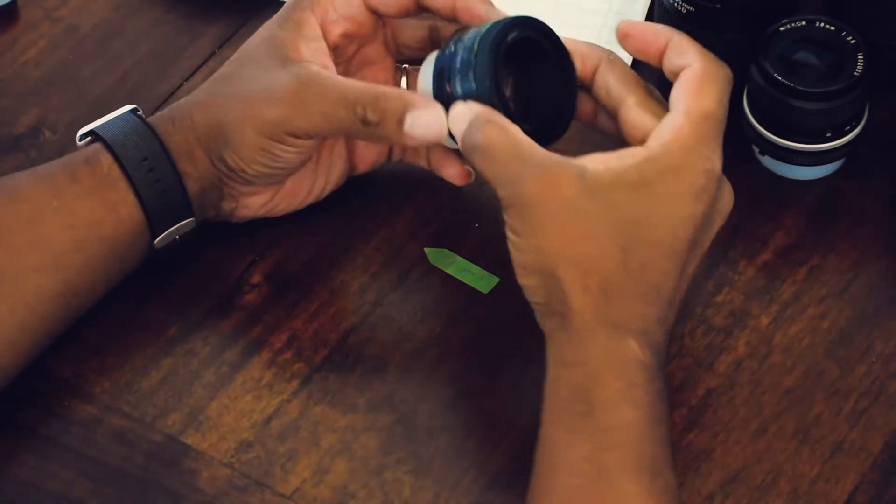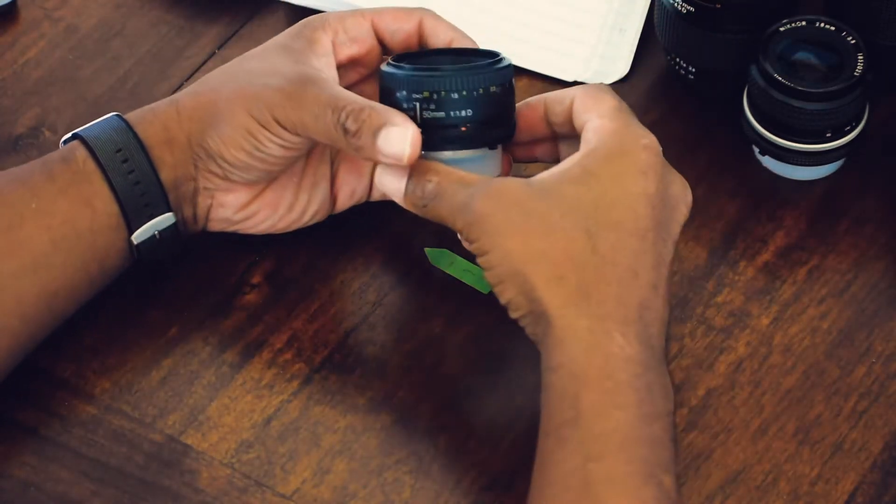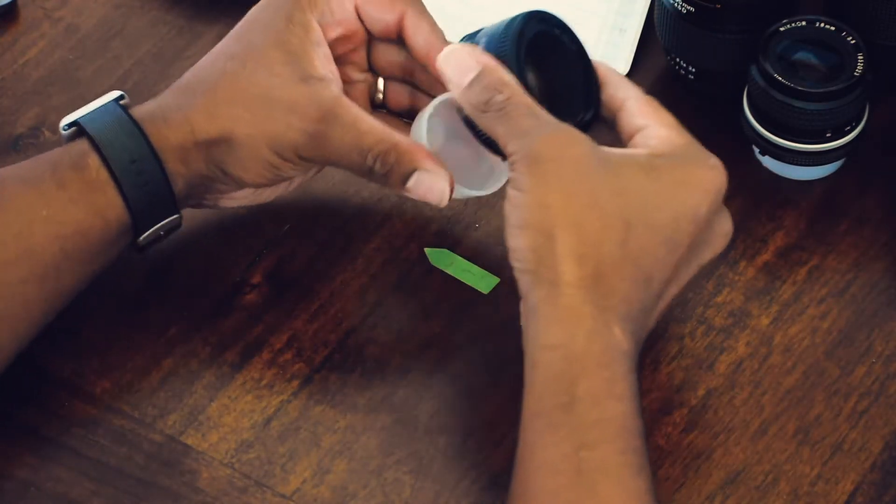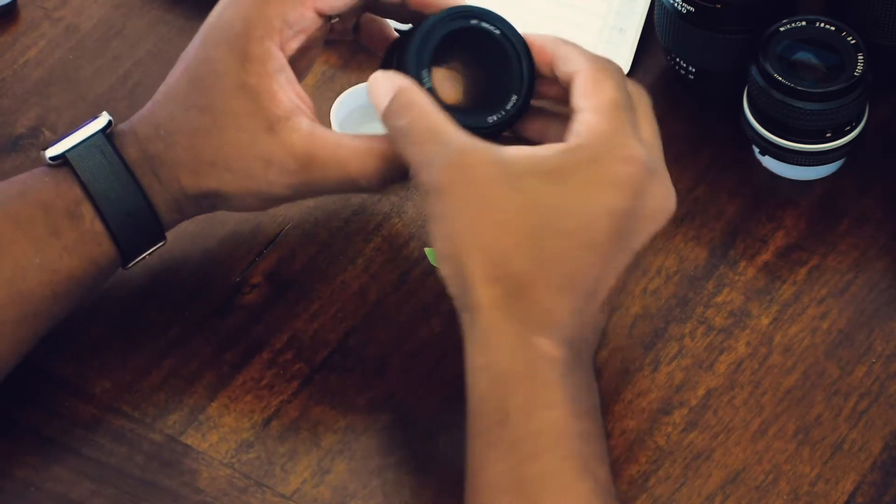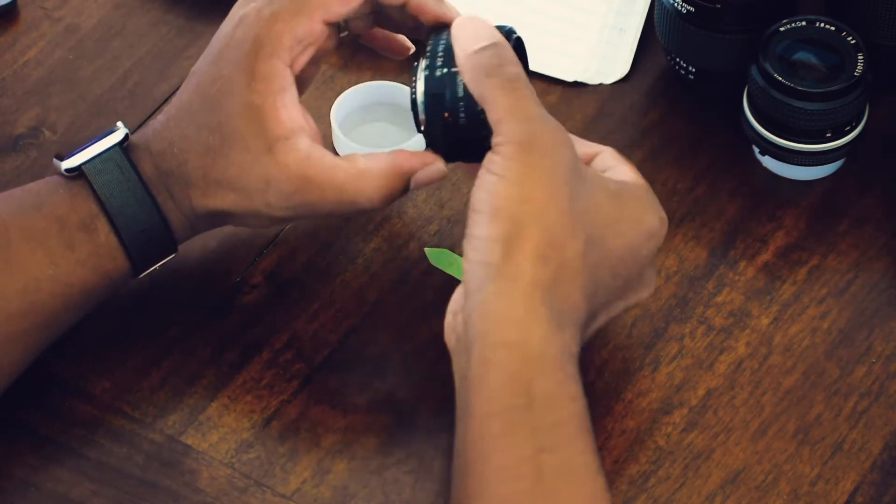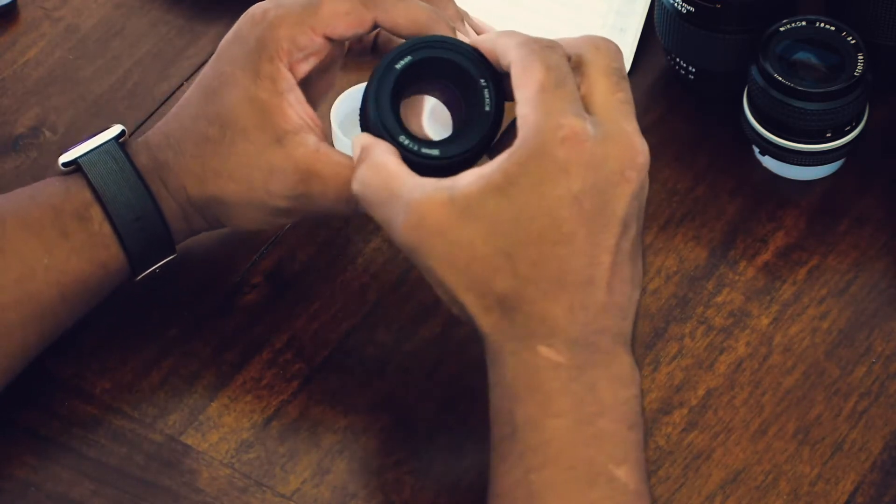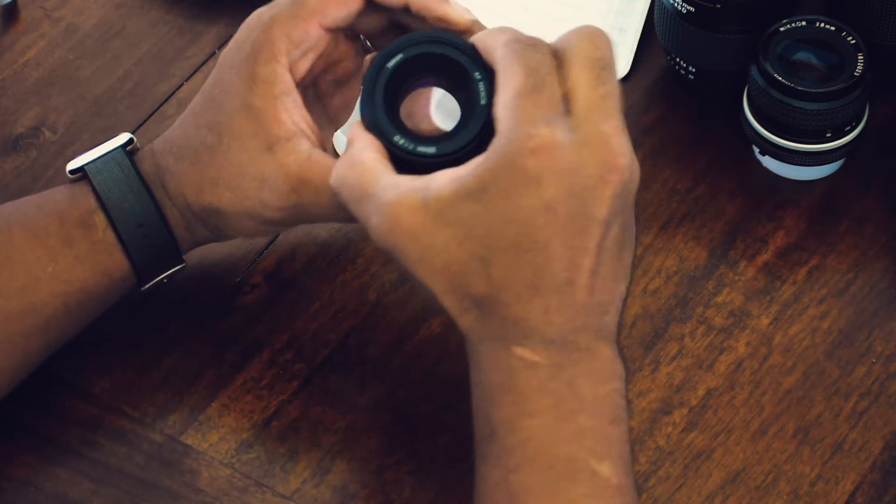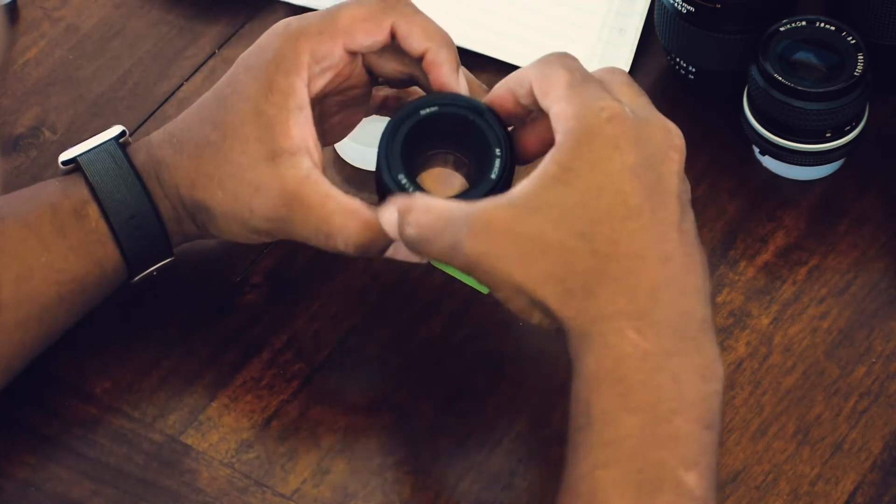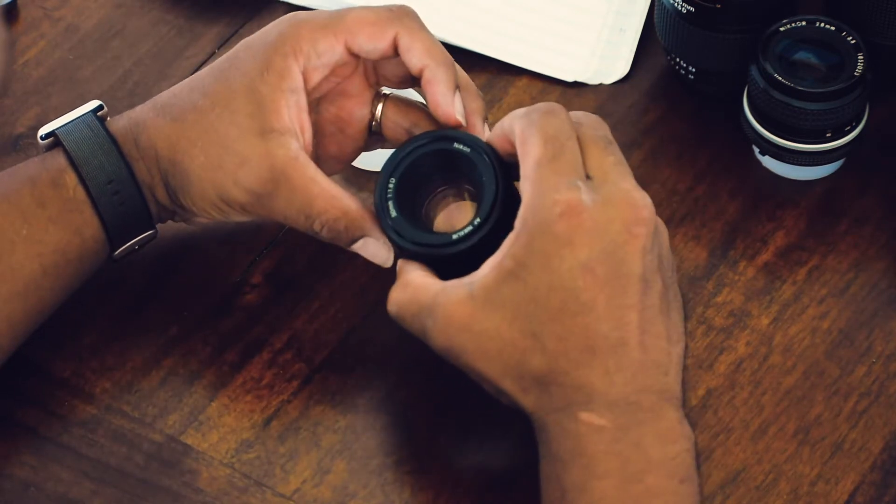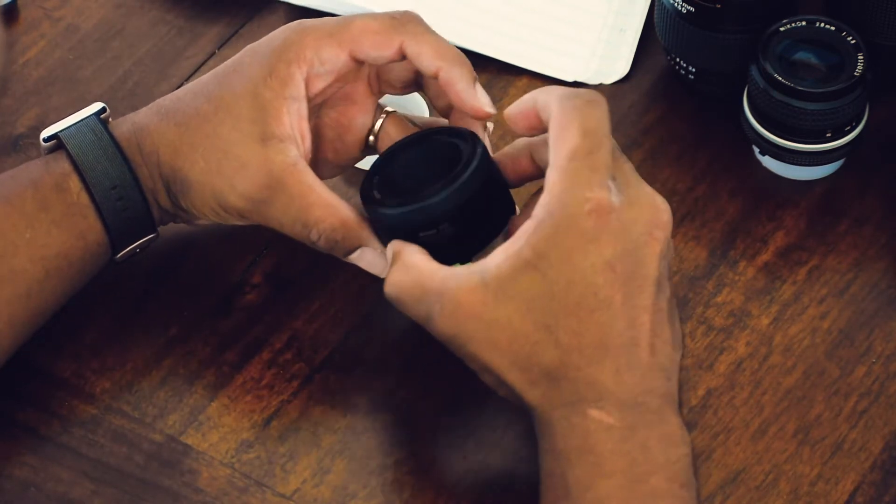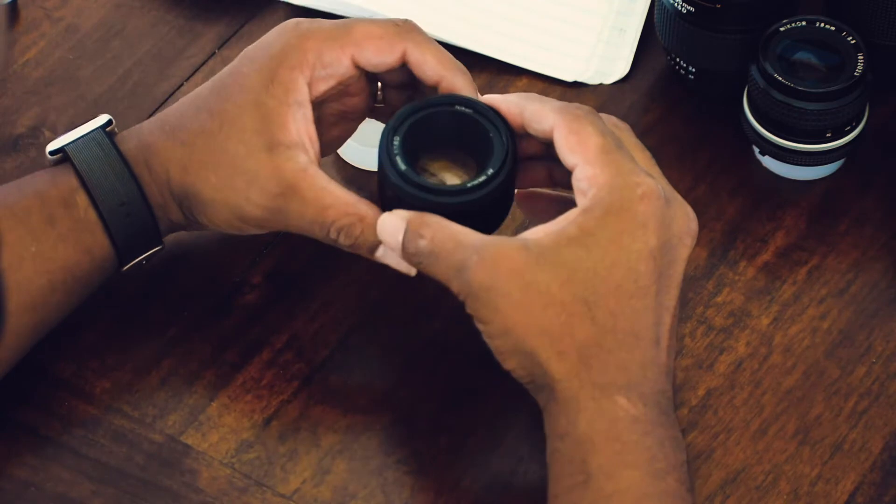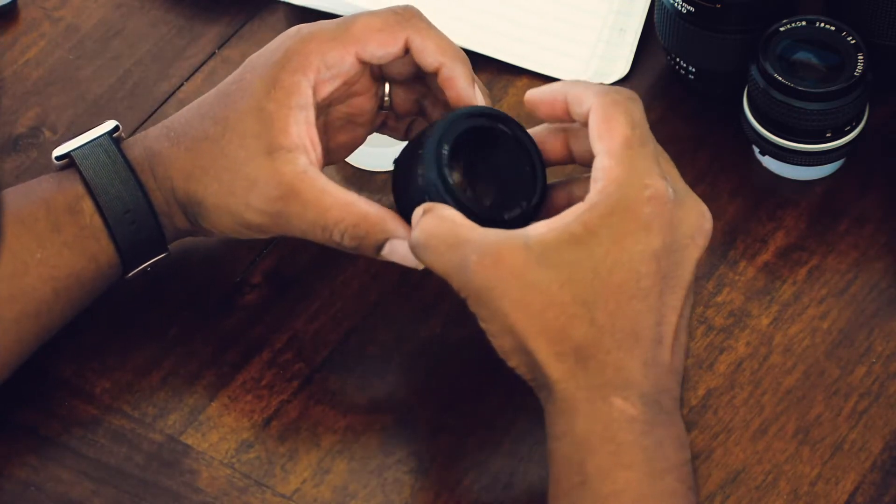The first lens that I own is the 50 millimeter 1.8D. This is the first lens that I bought after the kit lenses that came with my D3400. I believe that this helped me grow as a photographer. It's a really good lens, very sharp. Here's a picture that I took recently in Disney with my wife.